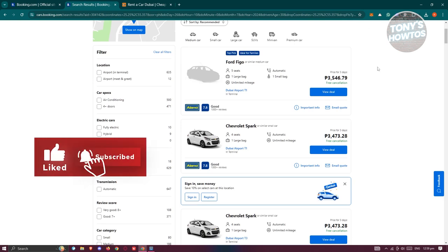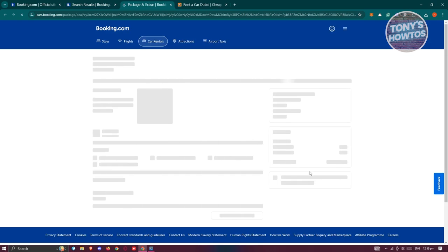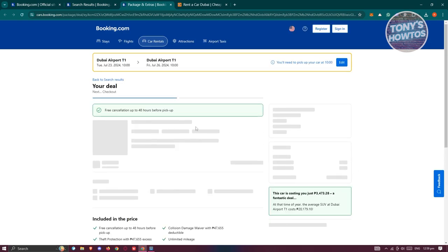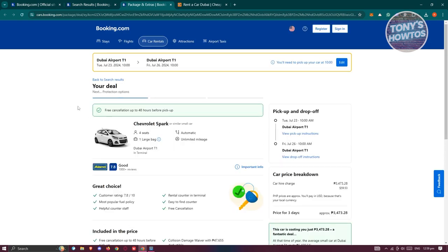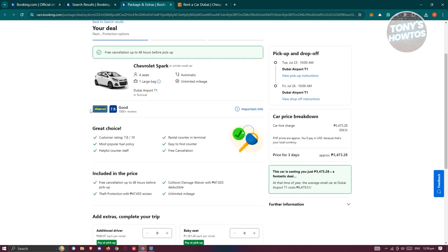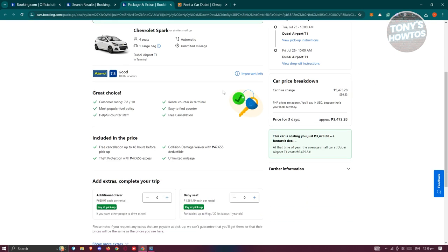Now, if you want to proceed with the rental itself, you can go and click on the View Deal option here. From here, you should be able to see the full deal package for that specific rental. You should be able to see the pickup and drop-off day here and the following important information if you want to read them.